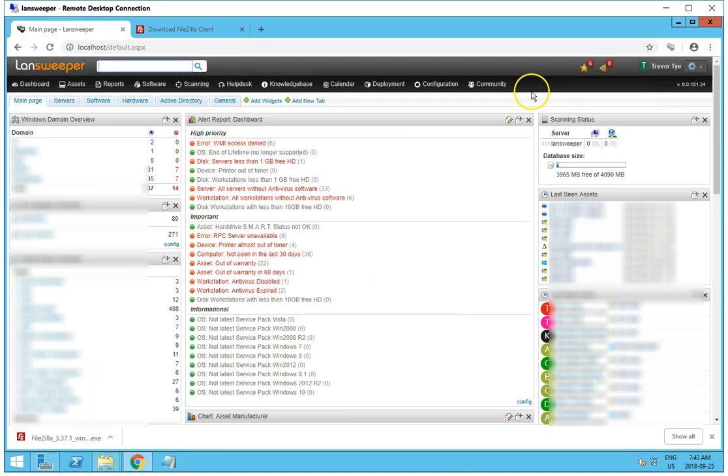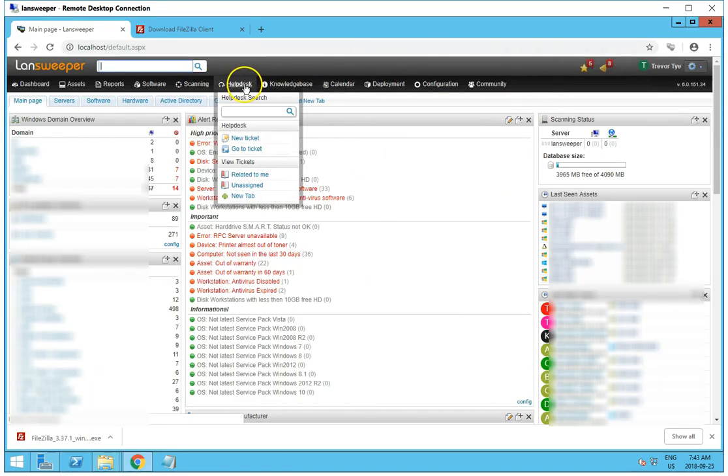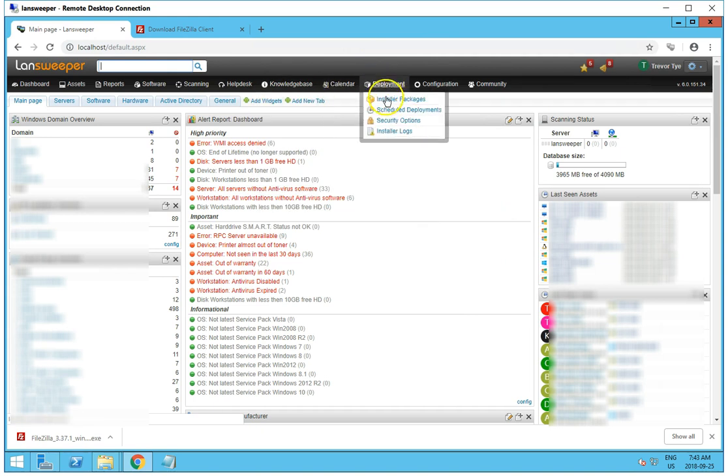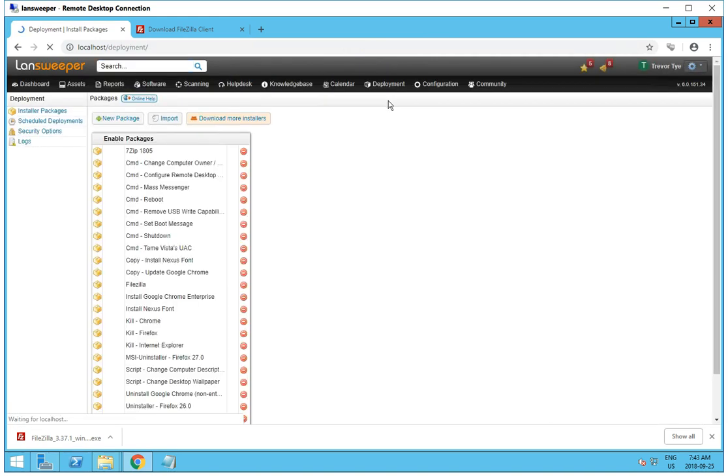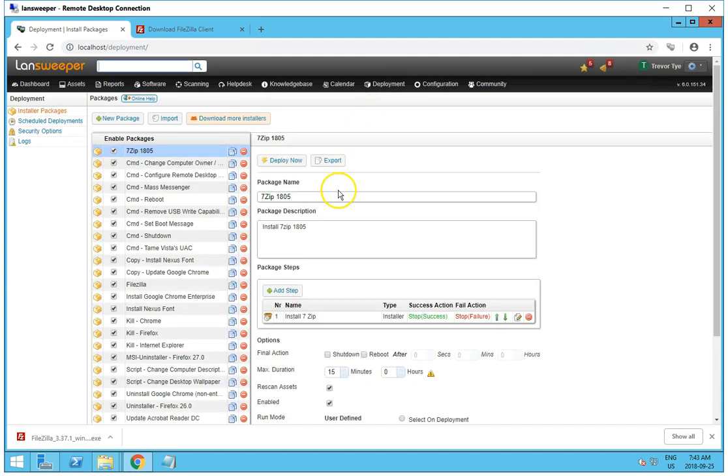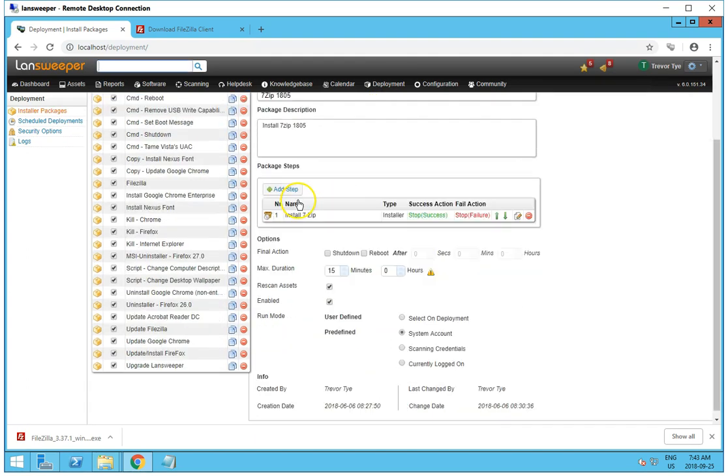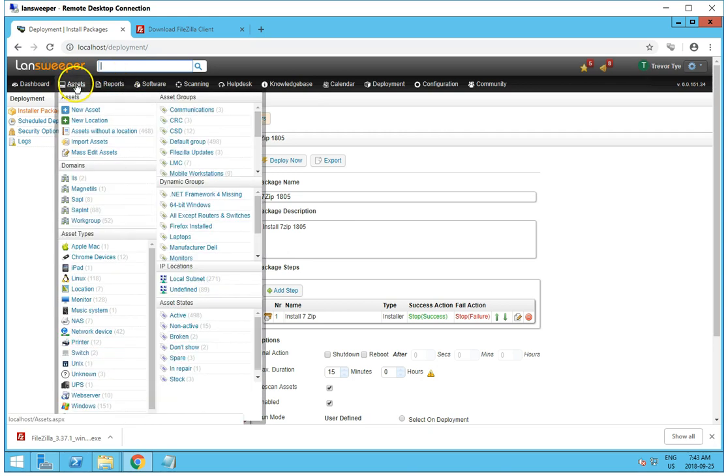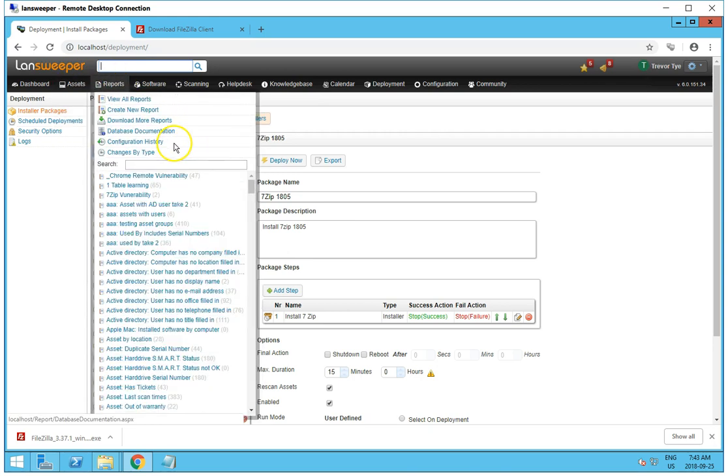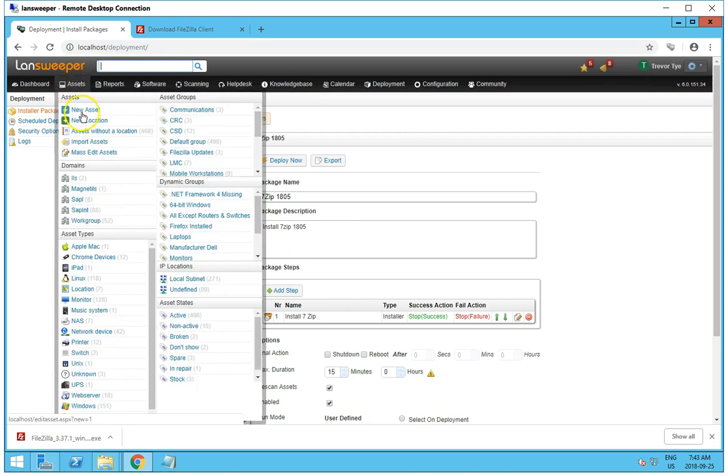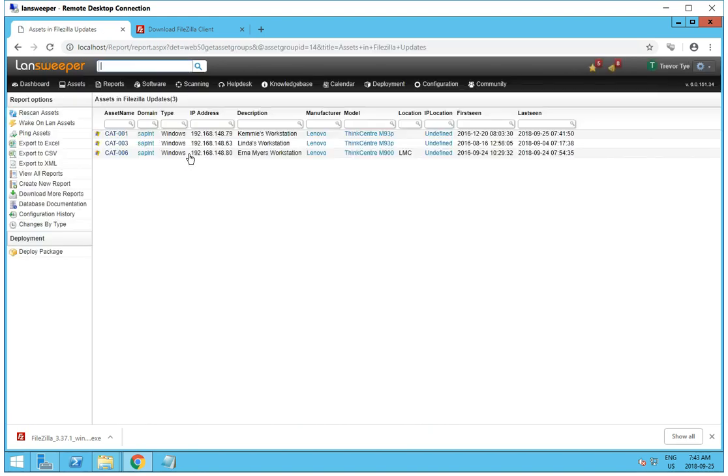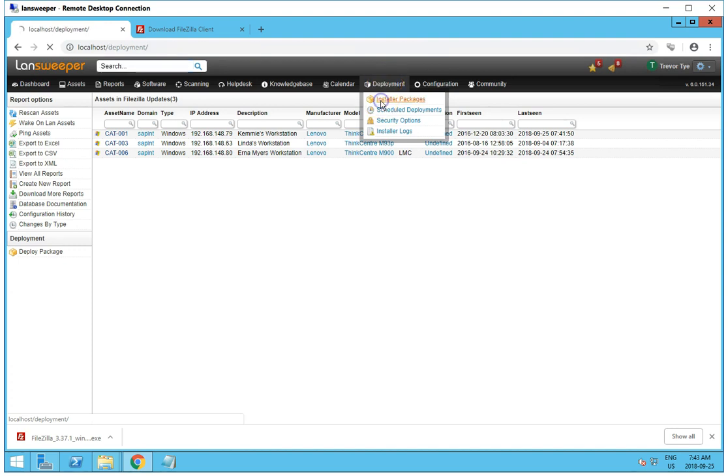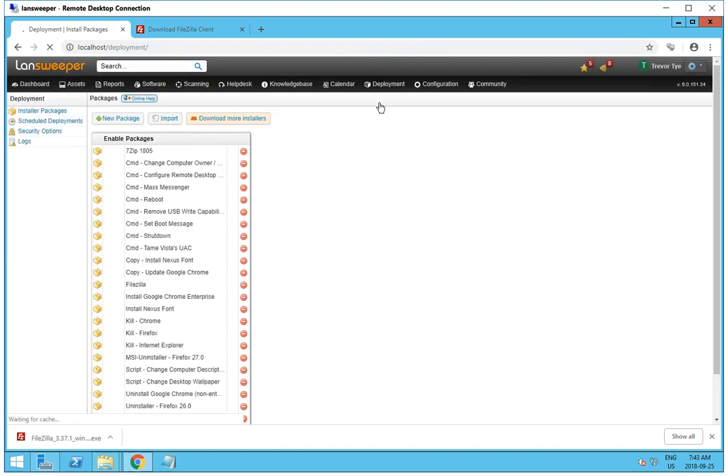Then I'm opening up my Landsweeper console and I want to go to Deployment Installer Packages. Now, I've already pre-set up groups, Assets and groups. So you can see here, I have FileZilla updates. So I have this group of machines that I'm going to push the FileZilla update on.